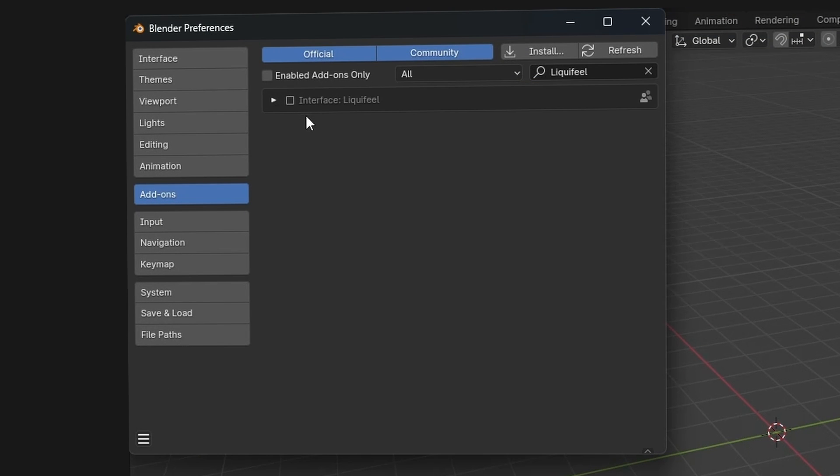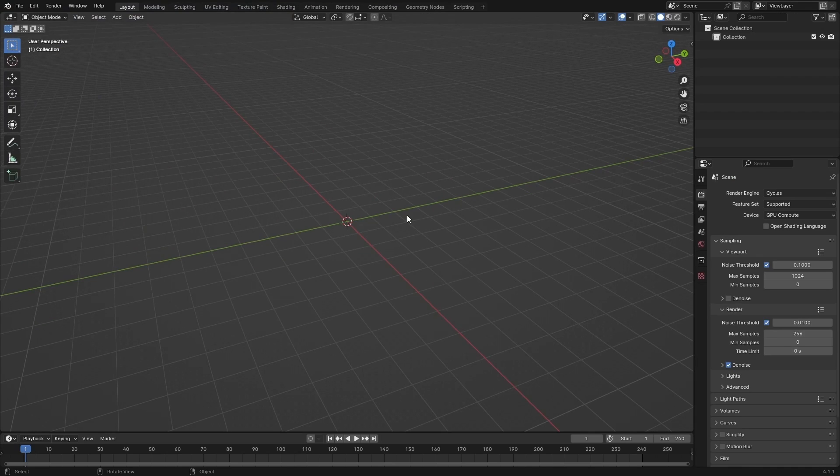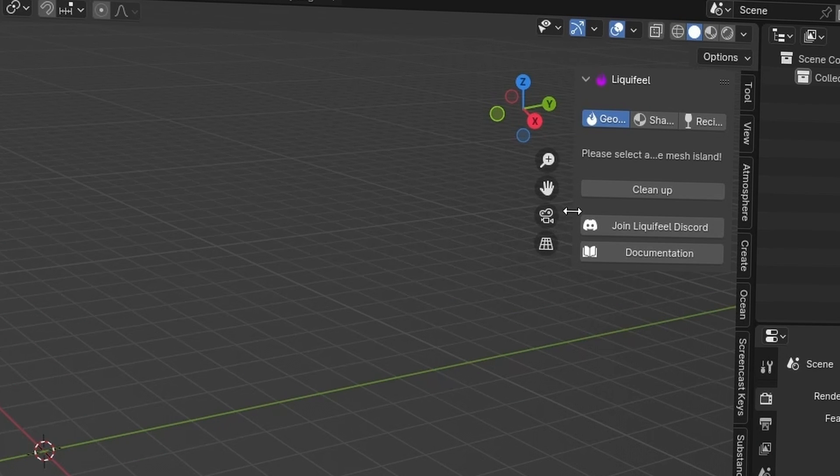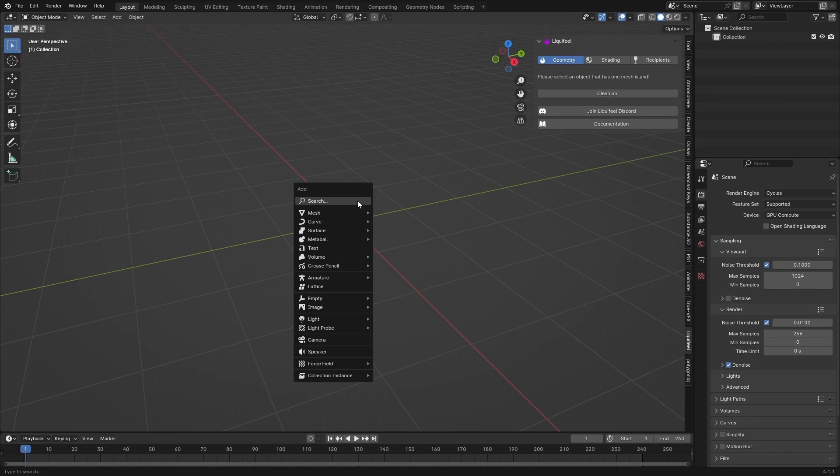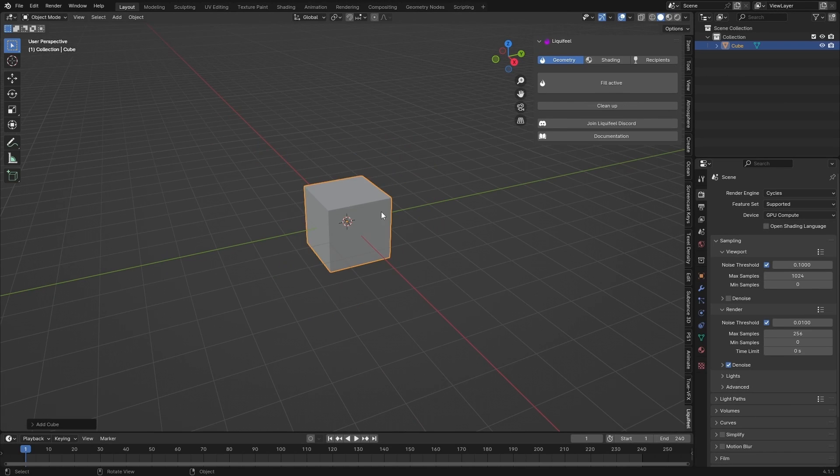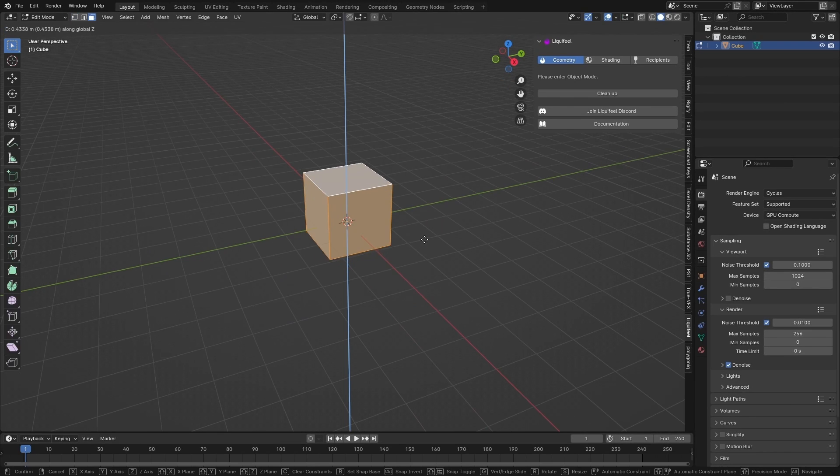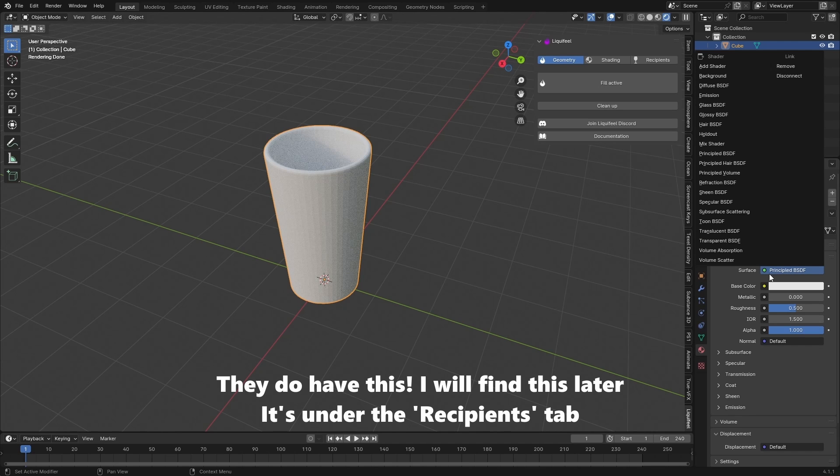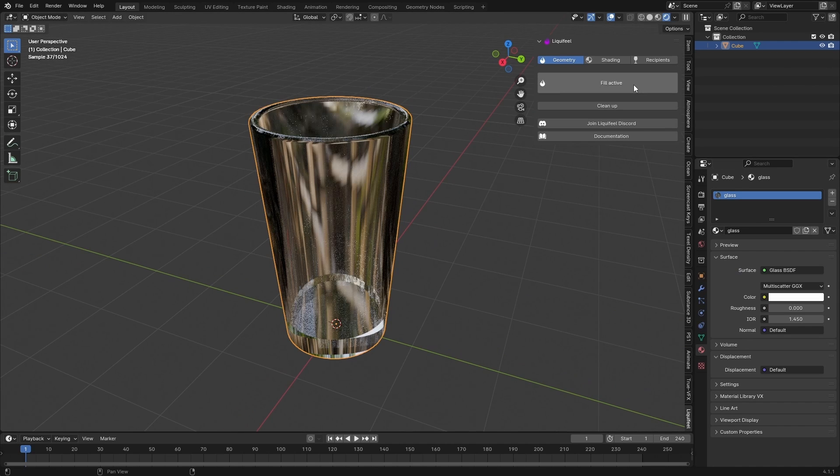Let's just enable this. It took a long time to enable but that's fine. So in my N panel I now have this Liquid Feel add-on with a nice icon. Let's just make this a little bit bigger. Geometry shading recipients. Please select an object that has one mesh island. Alright so just going to model a really simple cup. It would be cool if they had like an asset pack of cups and things like that.